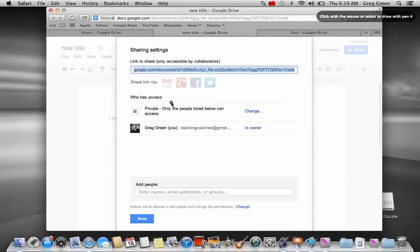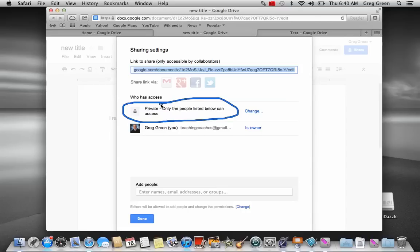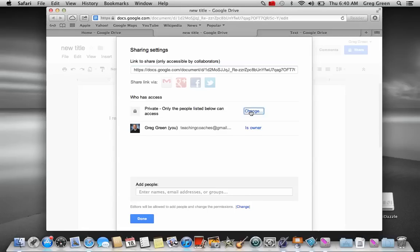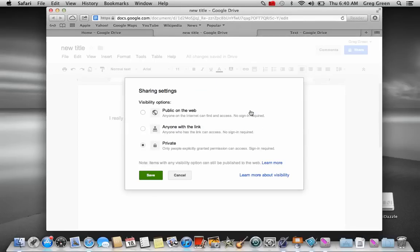Now, you'll notice that right now it's private to me. We have to change that because private means that even if I send this link out to somebody, they won't see it because it's still private. I have to change the permission on it. And you can change the permission by just simply selecting change. And let's do that right now.